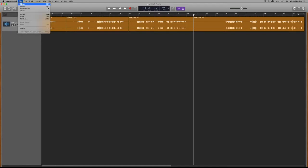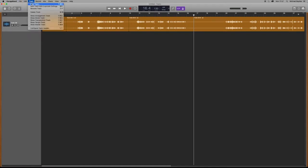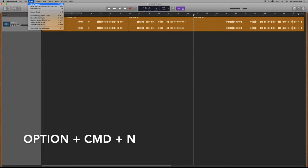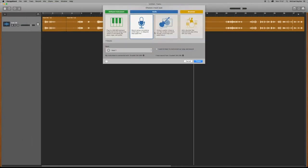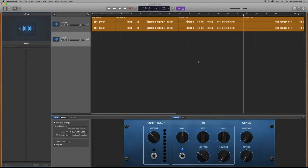I go to track at the top and click new track which is option command n, and then select audio. This will create an audio track.